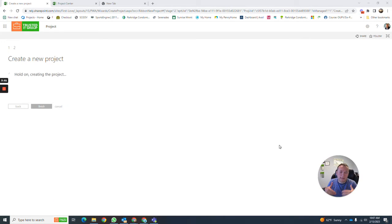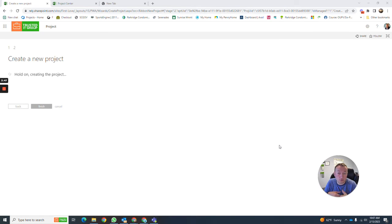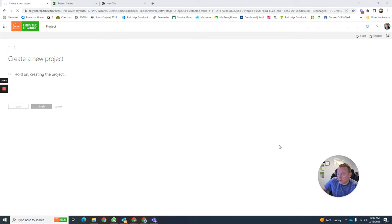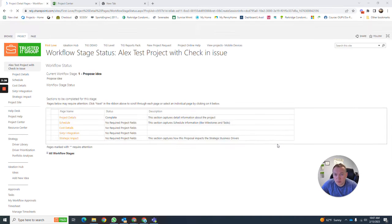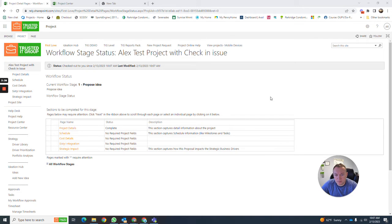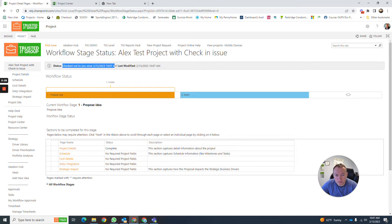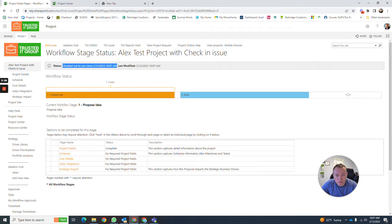When you create a project online, it checks it out to you right away. You create it and it prompts you, offers you to work on this project right now. So it is going to be checked out to you.